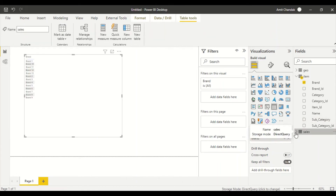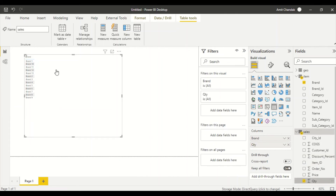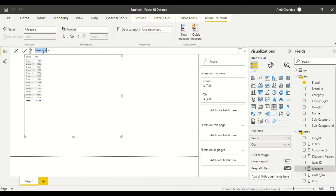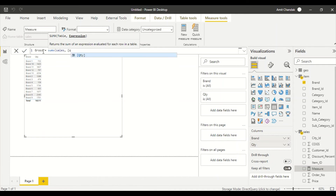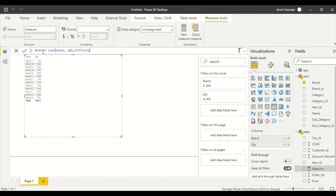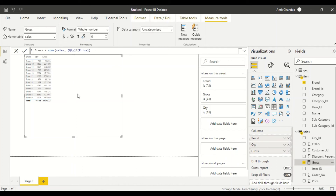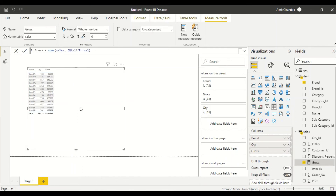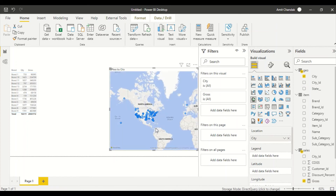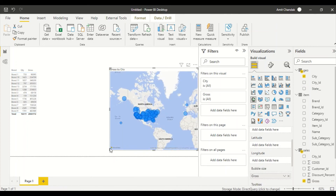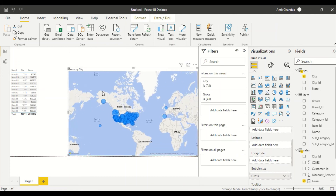Now let's create a visual showing brand-wise quantity. I also create a measure called 'Gross' using SUMX — multiplying quantity by price at the row level — because we can't simply multiply SUM of A by SUM of B. I drag city-wise geography and add the Gross measure. The visuals respond quickly, demonstrating that DirectQuery against Google BigQuery performs well.